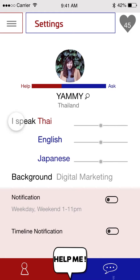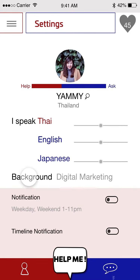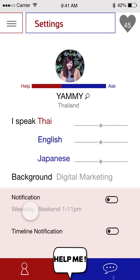I know three languages here, and Thai is my native. That will be your background — like your field of study or your field of work. And here, you will be able to set the notification as a helper.